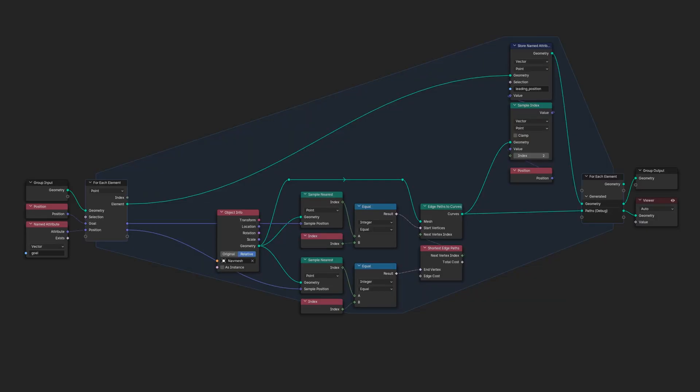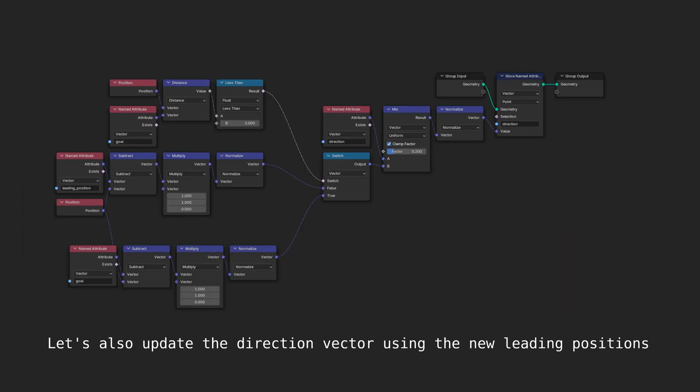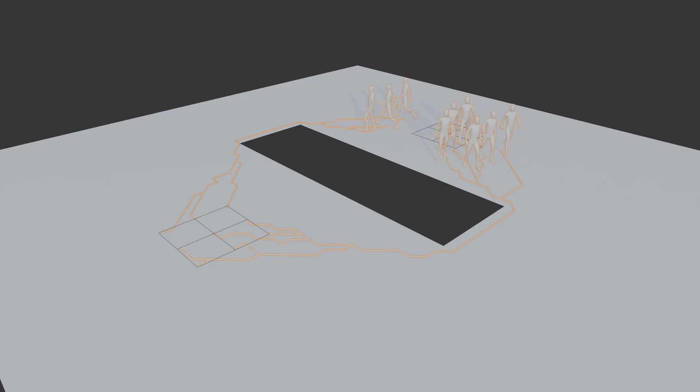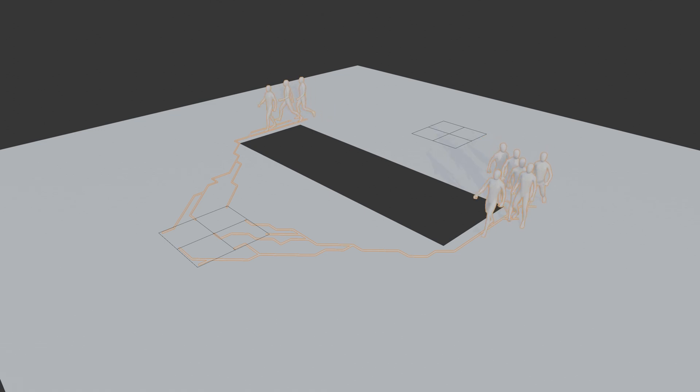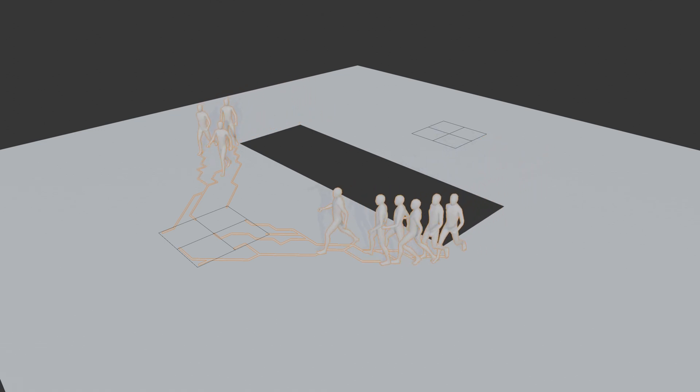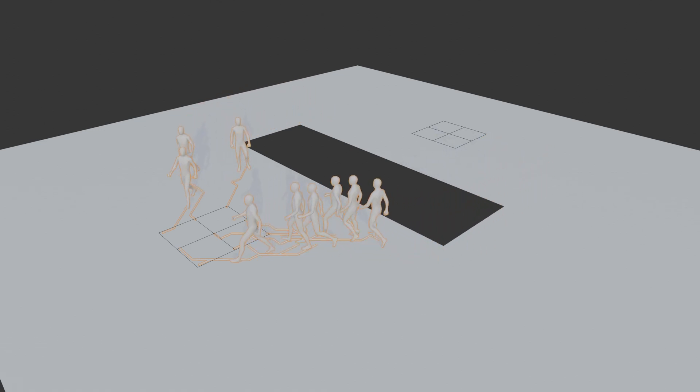For this tutorial, since we simply compute the paths every frame, we only have to sample the second position on each curve to get the leading position. This creates smoother motion than if the agents were just stuck to their paths and allows for local collision avoidance while maintaining global path adherence. And after some tweaking and refinements, we get a not so basic crowd simulation that can be used in a lot of scenarios.